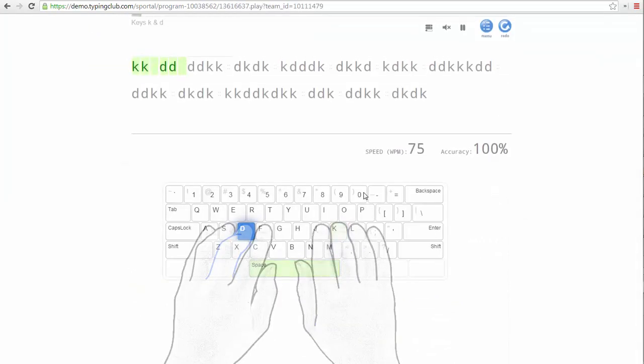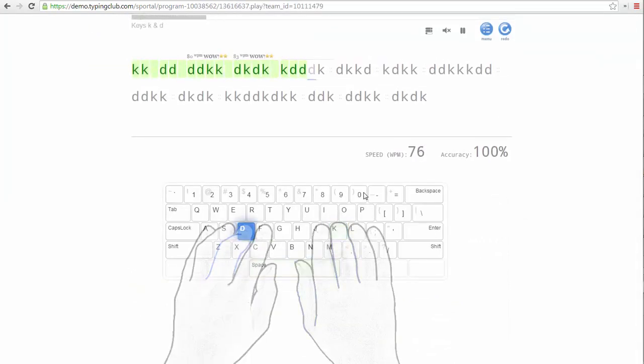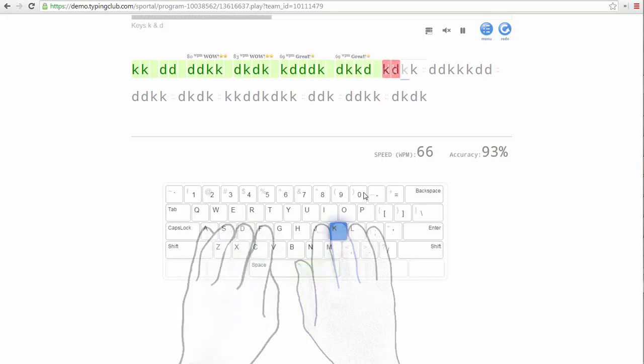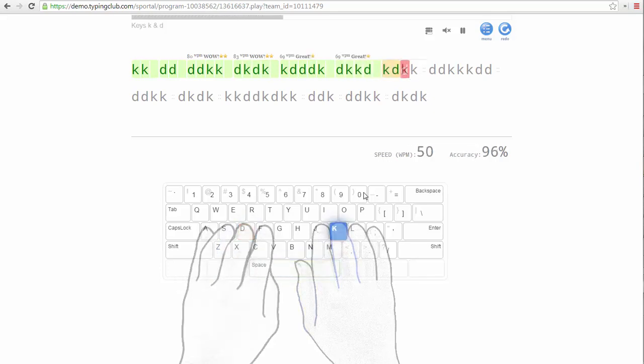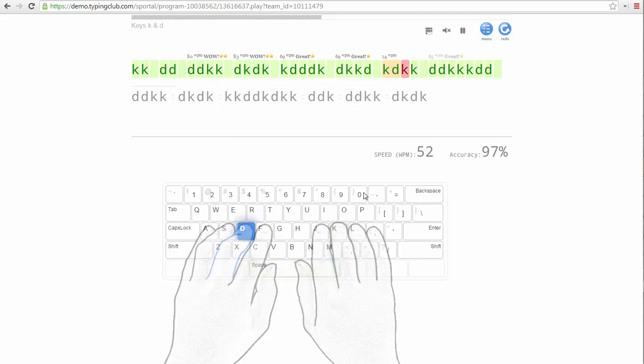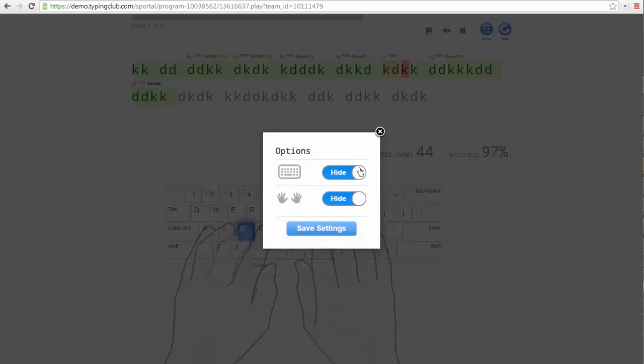As the student types, he or she gets instant visual feedback that helps teach proper form and gives positive reinforcement for good performance. You can see as I attempt this lesson that I can also control whether I want to see the virtual hands and keyboard.